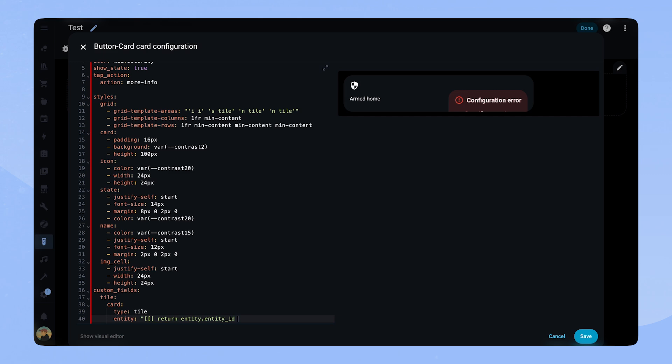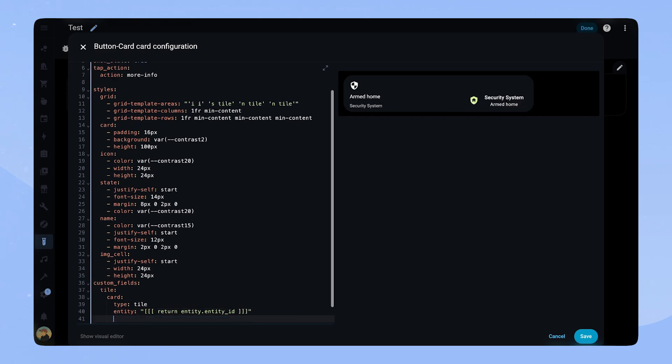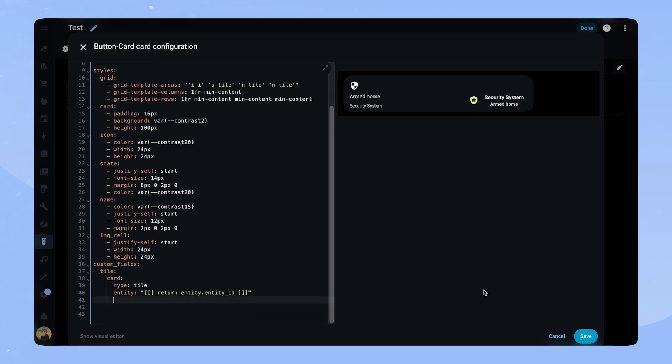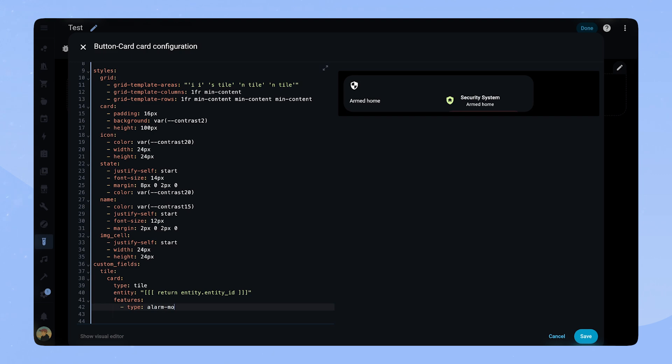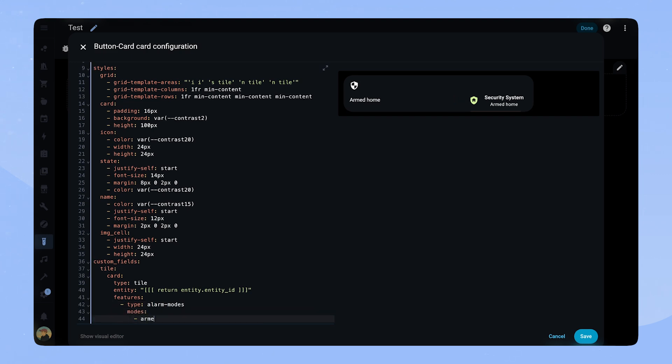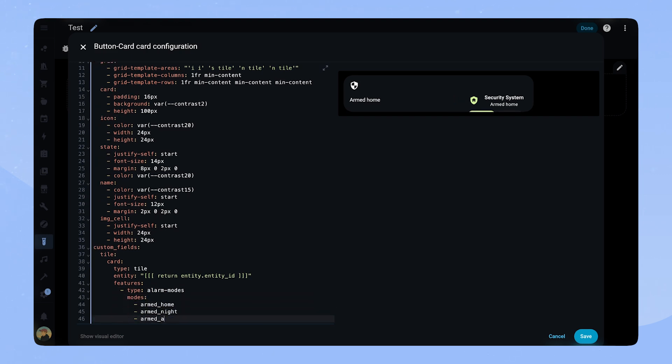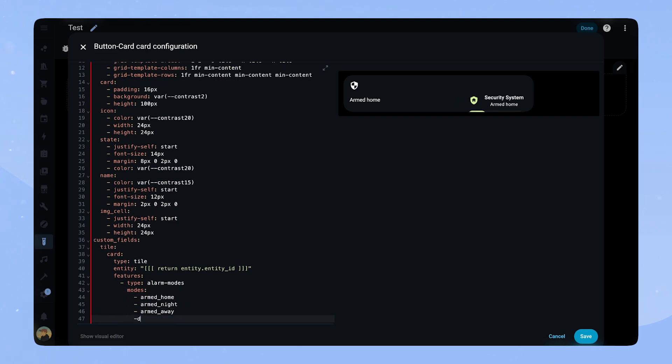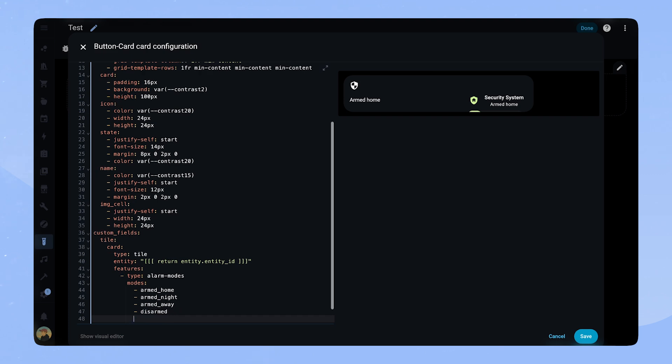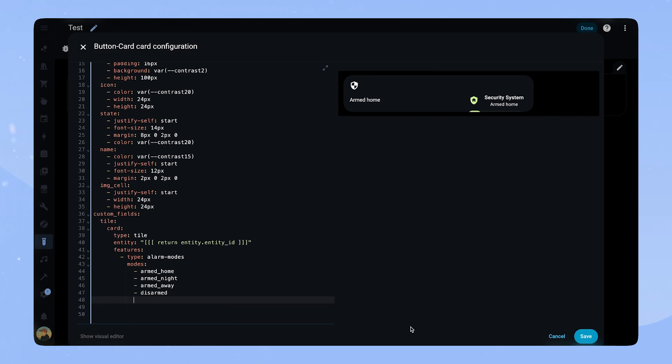In the custom field tile we add a new tile card and we reference the entity of the card. For the features we set type alarm modes and add all the modes we are using. For me that's armed home, armed night, armed away and disarmed. As you can see the card looks a little bit weird, so now we will use card mod to style the tile card to fit better into the design.